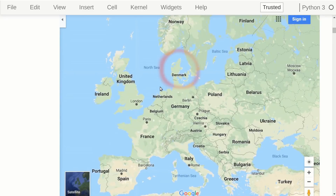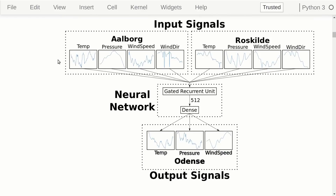This map shows Denmark's location in Europe. We have the United Kingdom, Norway, Sweden, Poland, Germany, France, and so on — and then Denmark here in the middle.